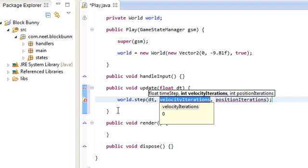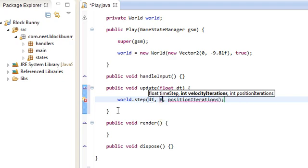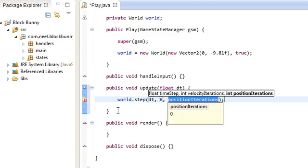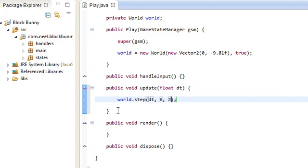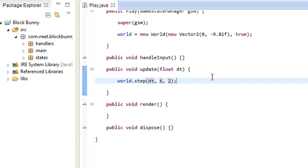Velocity iterations. This is just the accuracy of, like, the collision. How many steps you want each body to check for collision. They recommend 6 or 8 here. I'll use 6. Position iterations. This is the accuracy of setting the body's position after a collision. And the recommended value is 2 or 3, whichever. For the actual game, I just used 1 and 1. I don't really need to be that accurate for that pixel platformer. But, 6 and 2. Let's keep it at that.